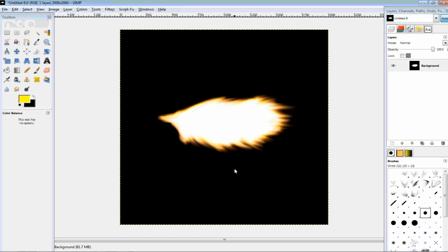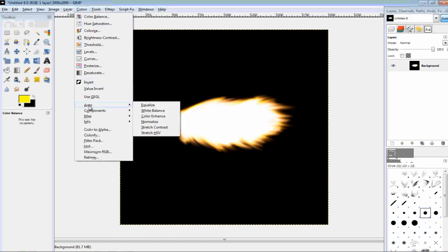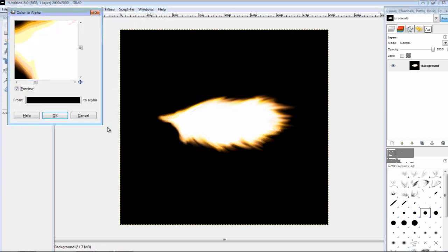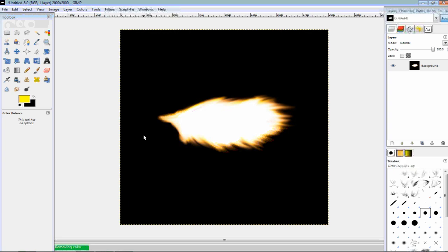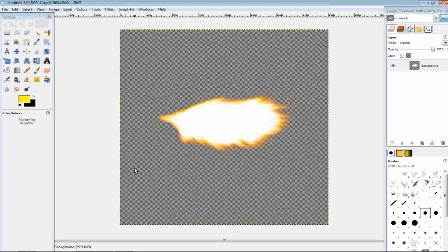And the only thing you have to do now is go to colors, color to alpha, make sure this is black, and that gets rid of all black backgrounds to make it transparent.